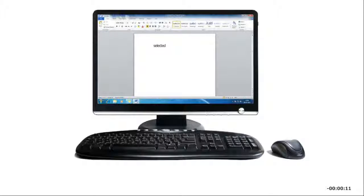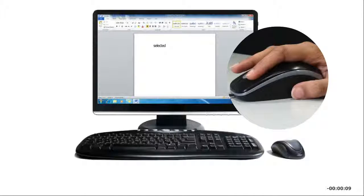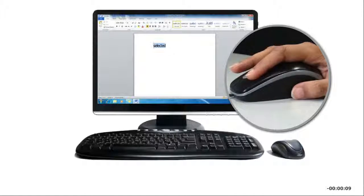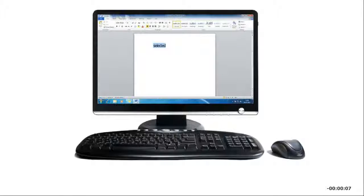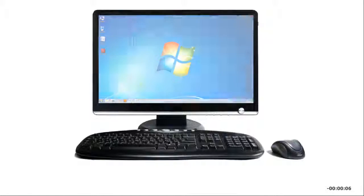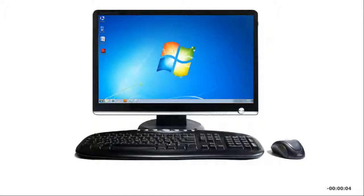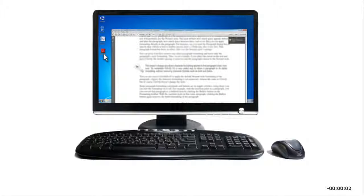For example, to select a word in Microsoft Word, you double-click the word to highlight it. You can also start a program by double-clicking its icon on the Windows desktop.